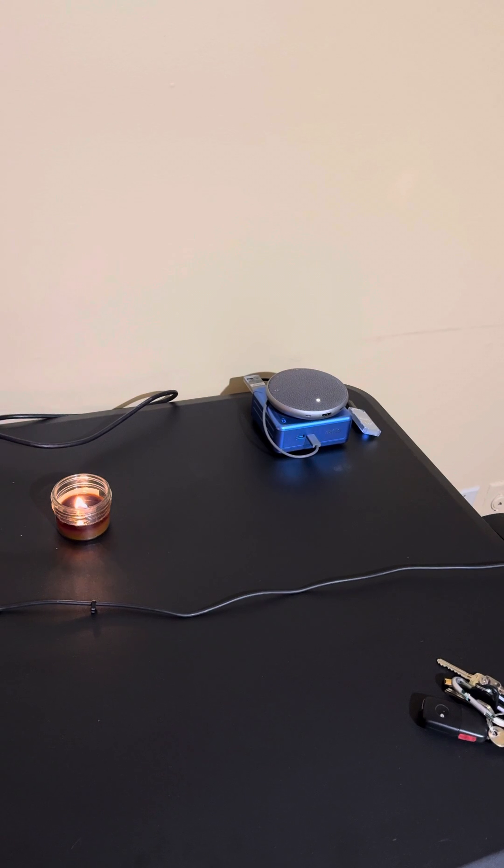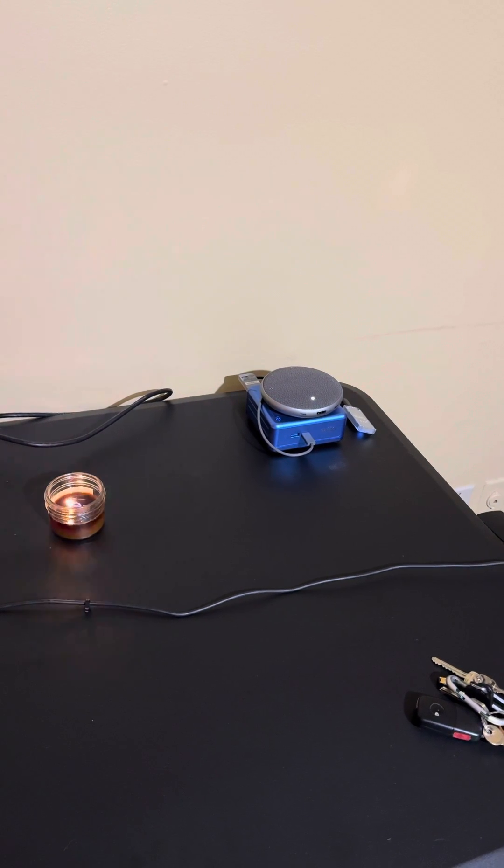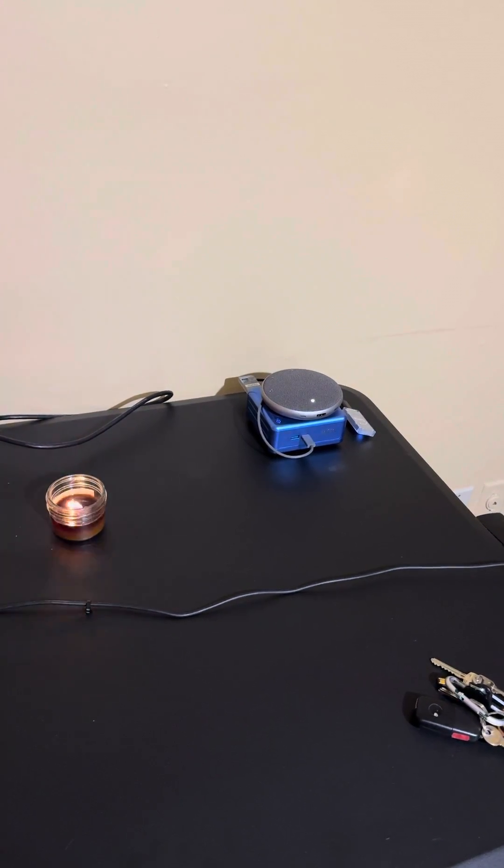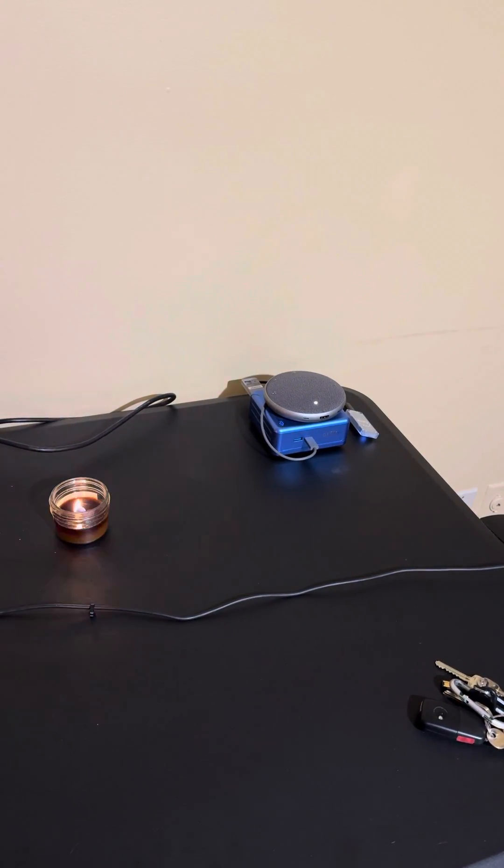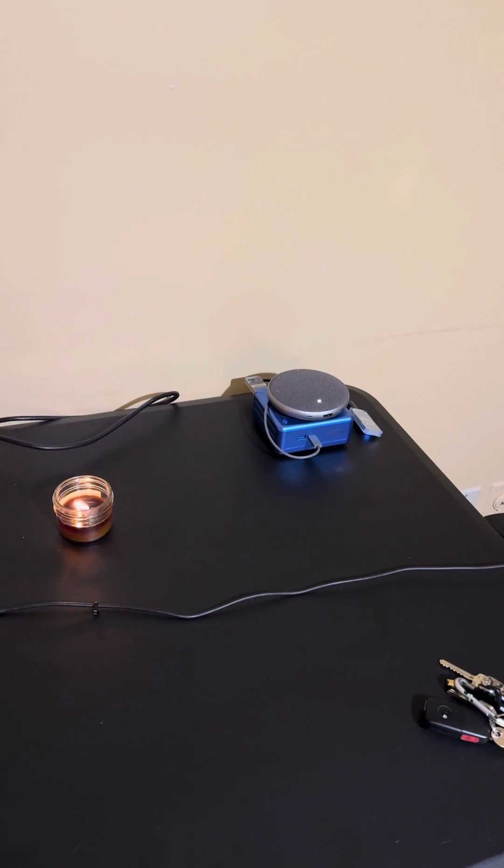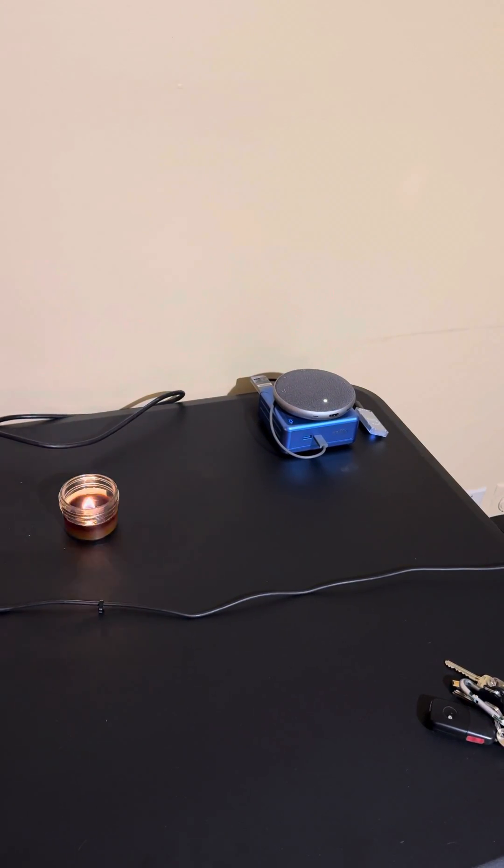Hey Jarvis, give me a brief breakdown of the temperature in my apartment right now.